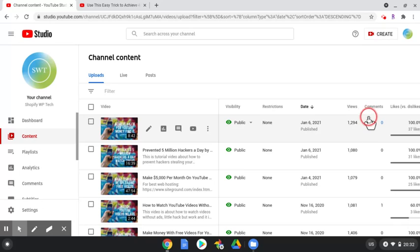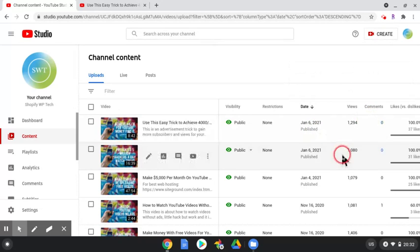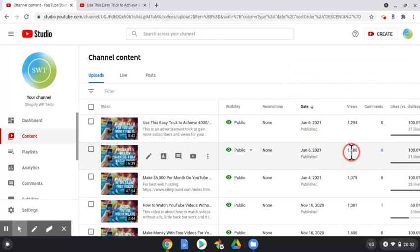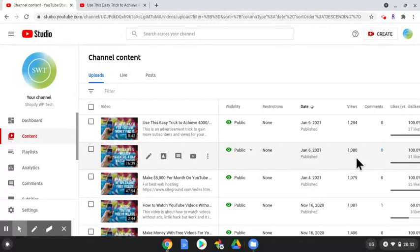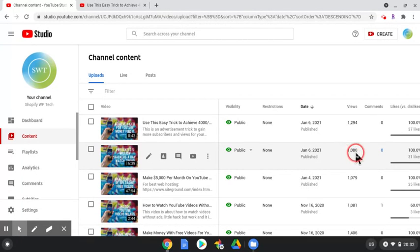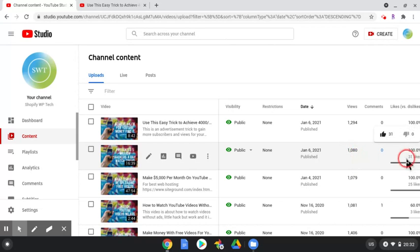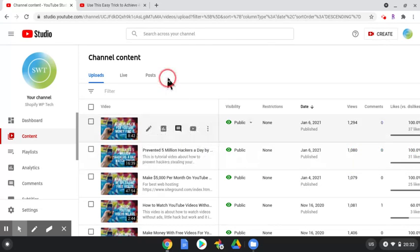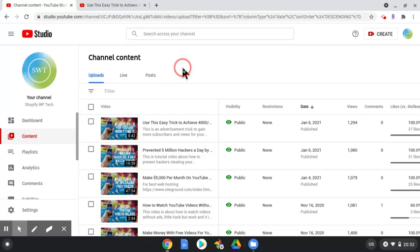So by the time we promoted it, it took about two days, let's be exact, about two days and a half. So right now it has a thousand and eighty views and thirty-one likes.